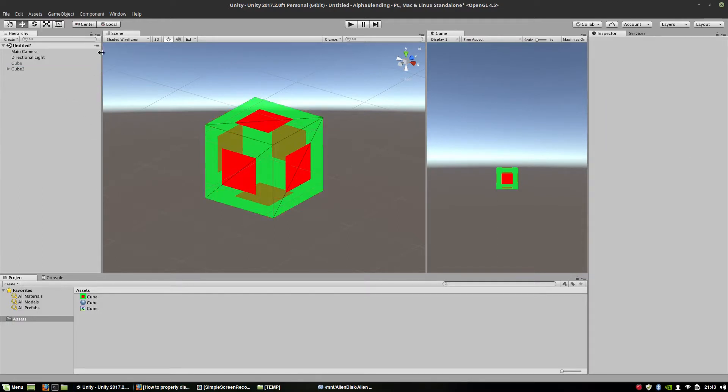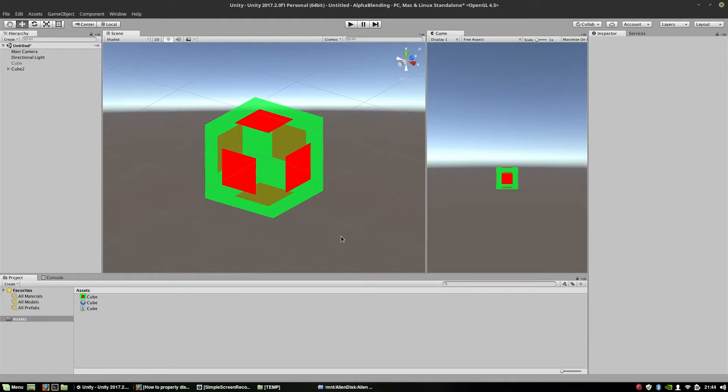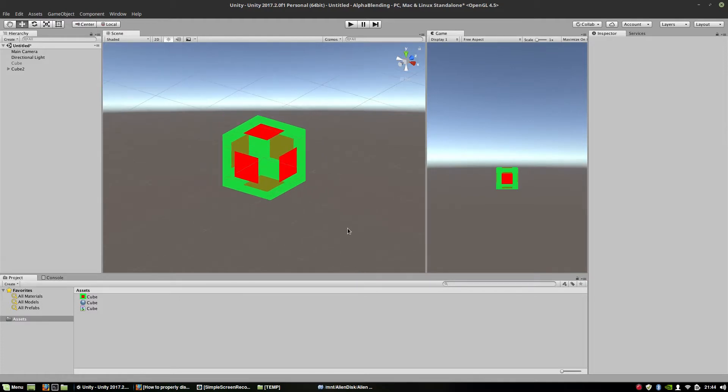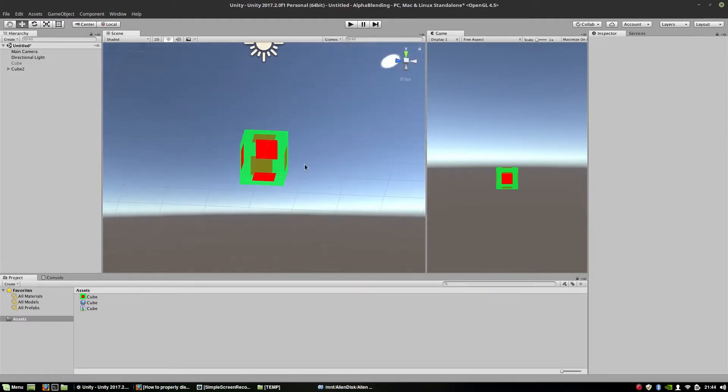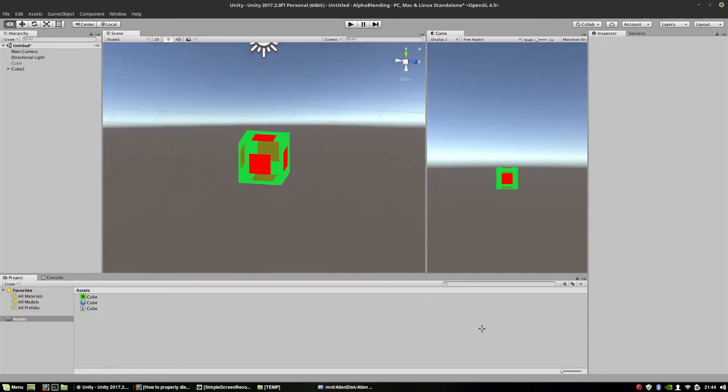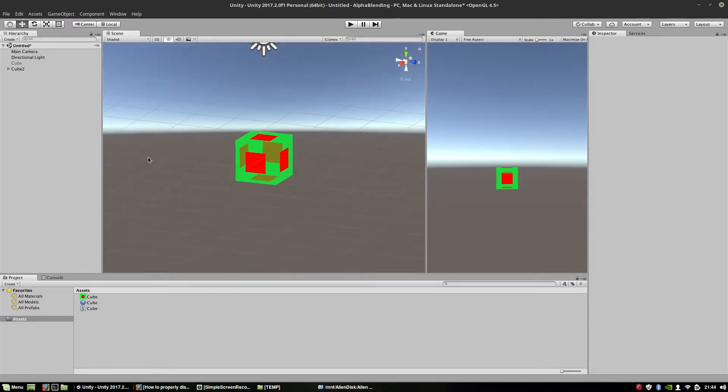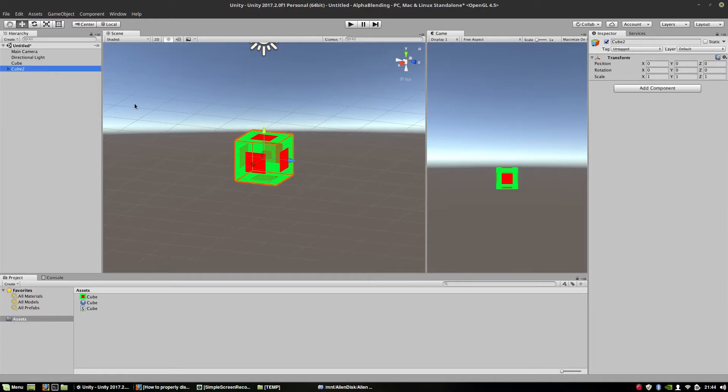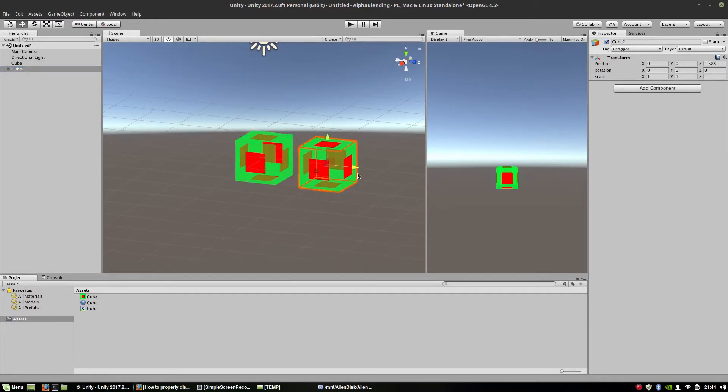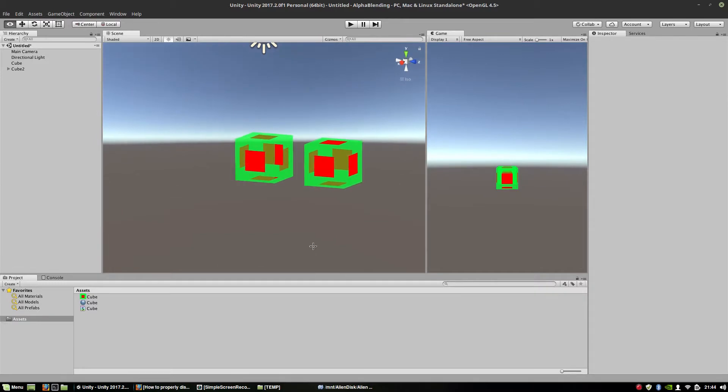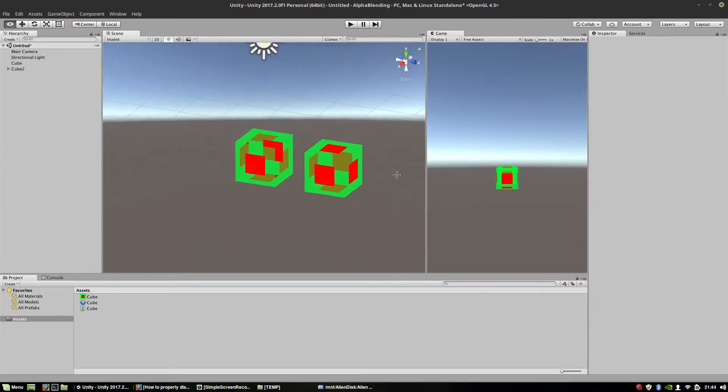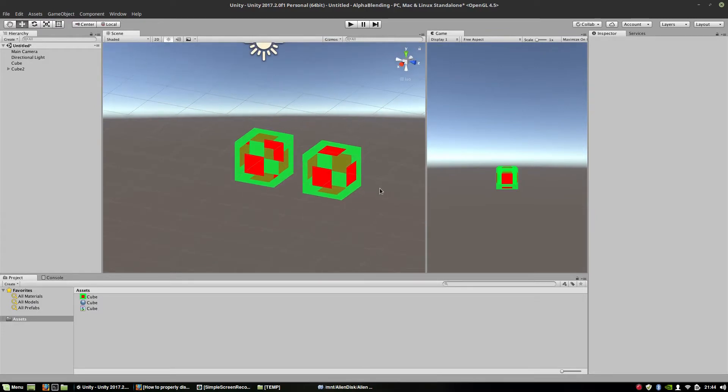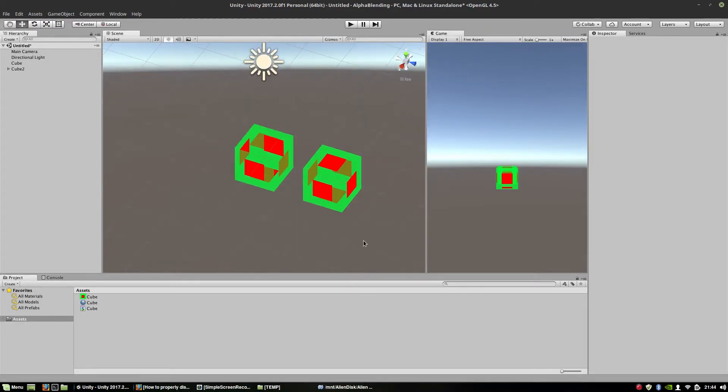This time this cube is made of quads. And as you can see, this one is displayed properly, correctly. To compare with the original one, you see? It definitely looks better. Now why is this happening?